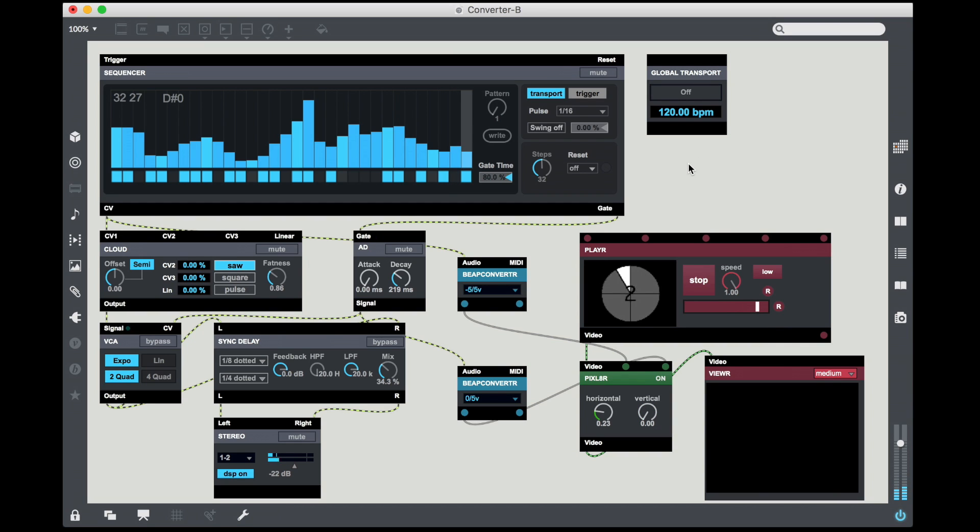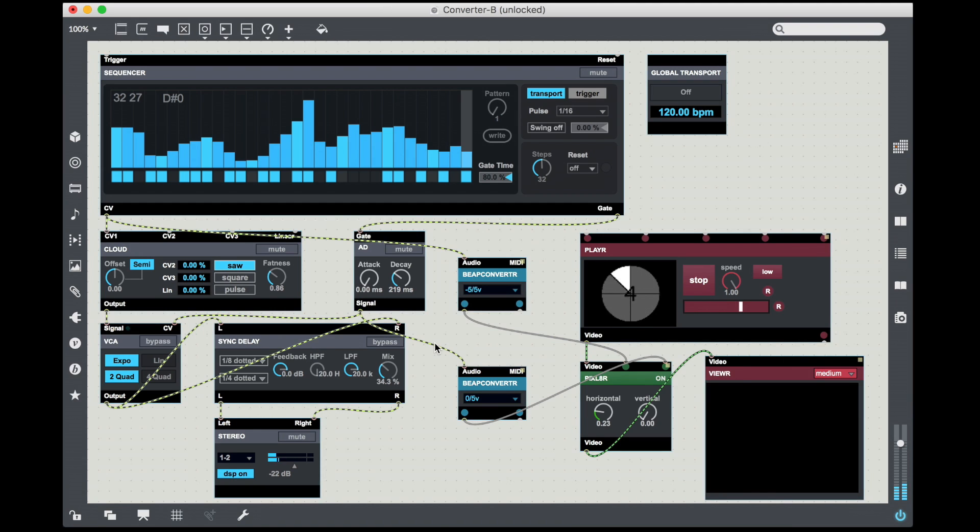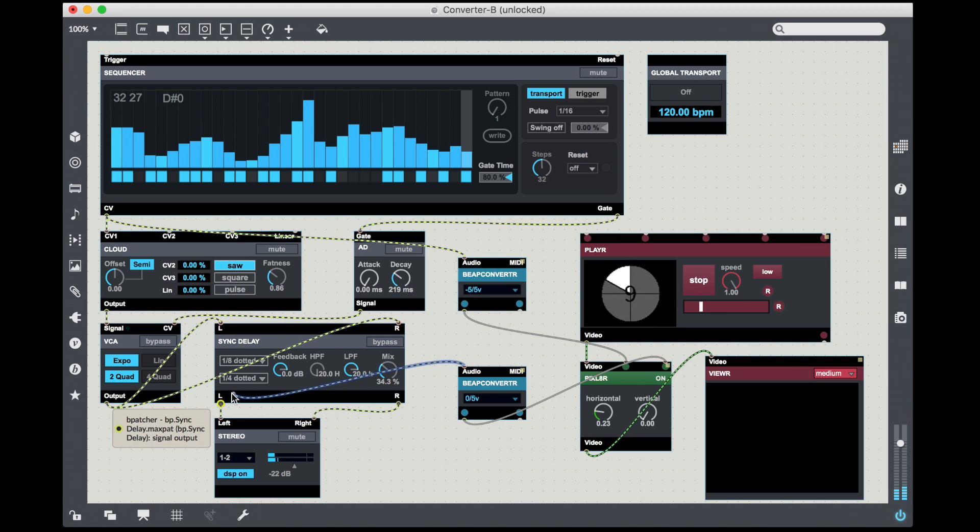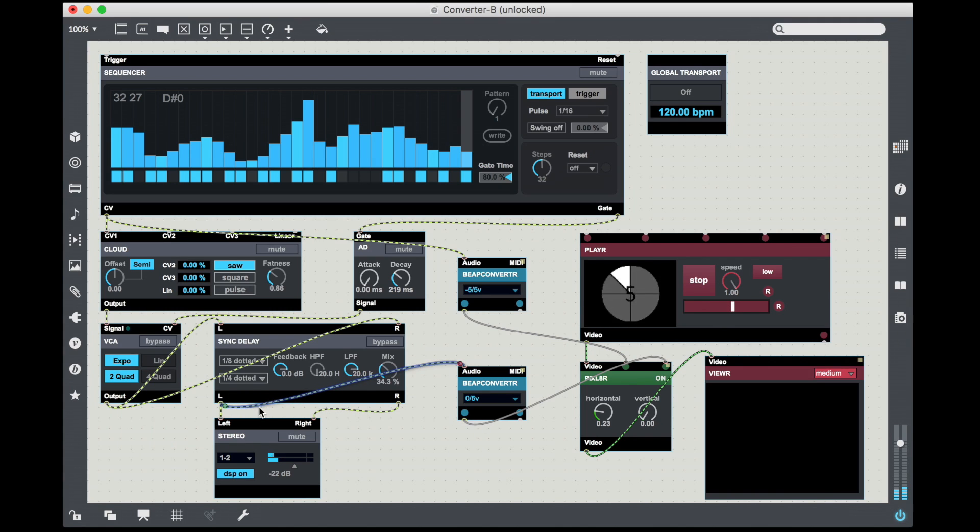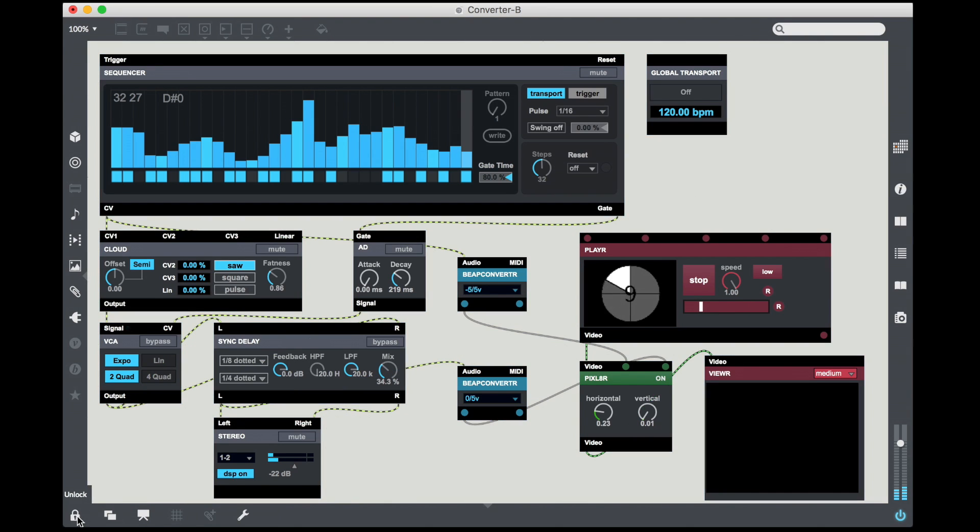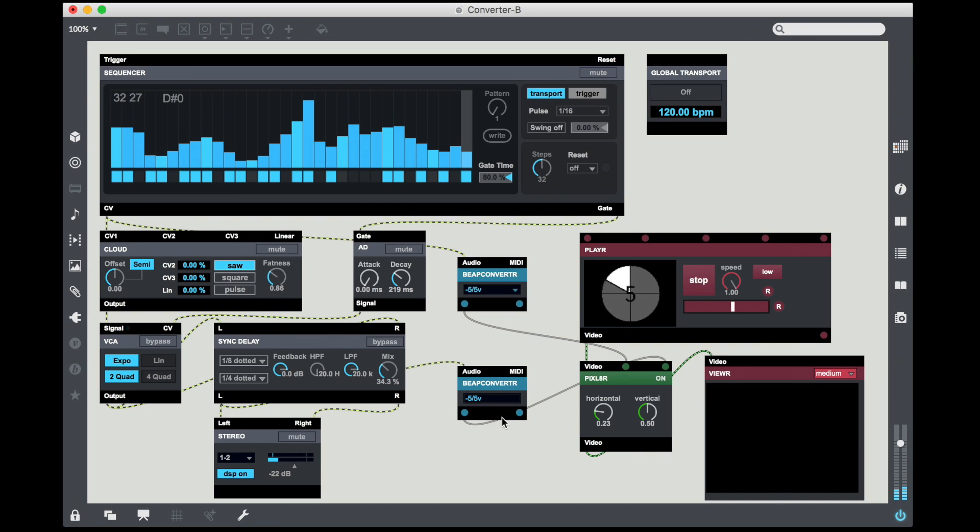Now this all works great. The one thing is it doesn't really take advantage of the output of the delay. And so what I'm going to do is I'm going to actually take this output from the envelope, and instead I'm going to use the output from the left channel of the sync delay. Again, this is audio output so it goes back to having to use negative 5 to 5 volt range, very similar to Eurorack systems.